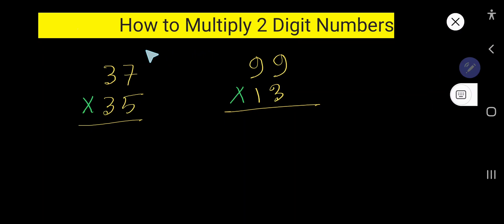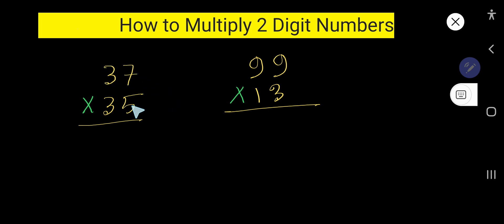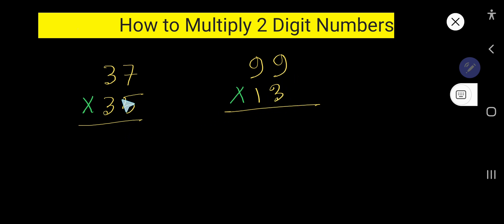In this video you will learn how to multiply two-digit numbers. We will multiply this two-digit number by another two-digit number. This example will also help you understand how to do two-digit by two-digit multiplication. Let's get started.